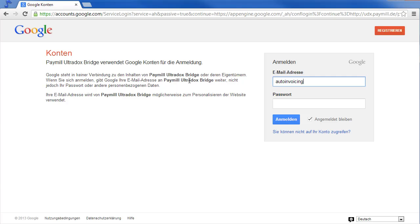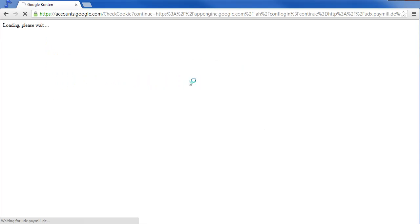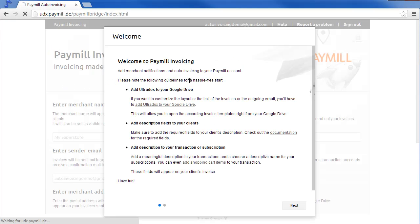I have created a new Google account to show you how this works. When logging in for the first time, a welcome dialog will provide additional information for a hassle-free start.